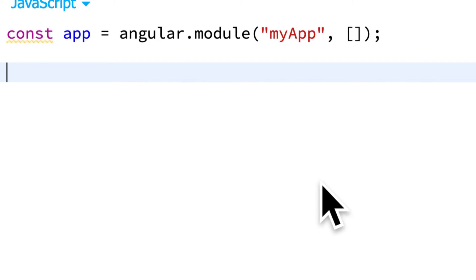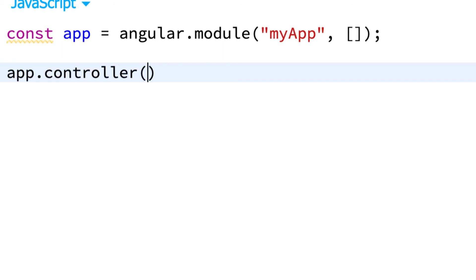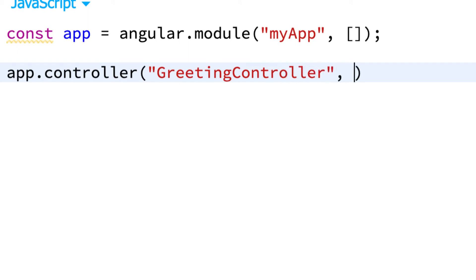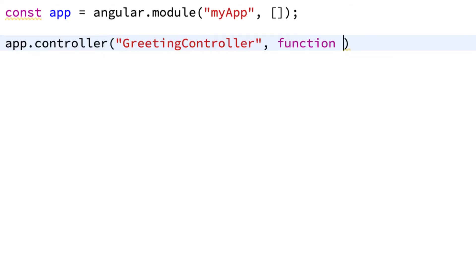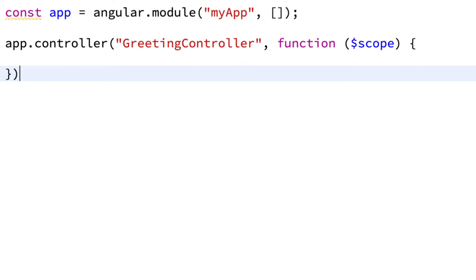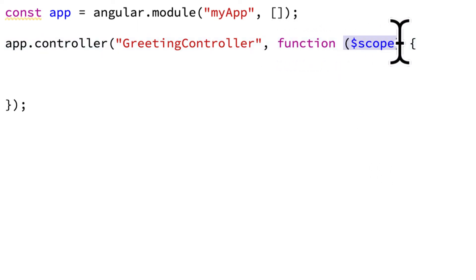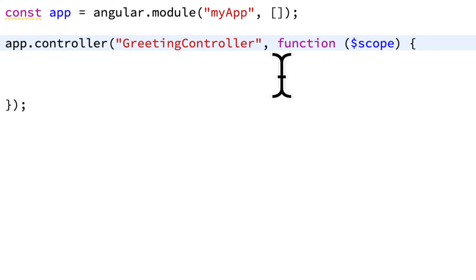Now that we have our reference to the app, let's get a reference to our controller that stores our greeting. I'm going to grab app.controller to find a controller in the app, and we're going to look for the controller with the name greetingController. Then we have a callback function — something that we want to do on that greeting controller. I'm going to edit the scope, so we have the scope, then we're opening up the function. You have to use this exact syntax. The function is taking in an argument, dollar sign scope.